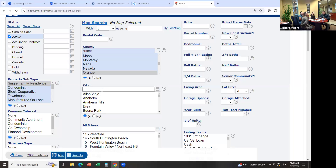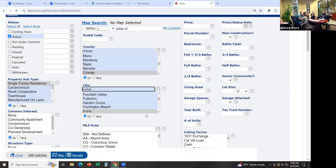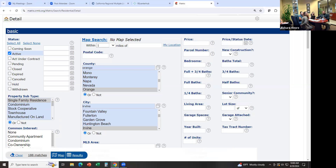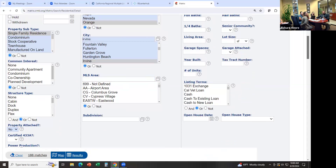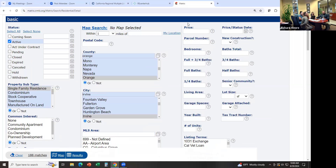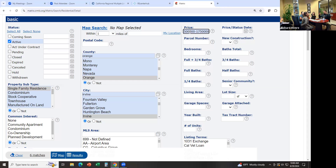Let's say we want to look at Irvine. You can select it from the list or type it in. Within Irvine, let's say they want to look anywhere in Irvine — they don't care where — this is broad. Their price limit is $1.5 million, so we're going to enter 1,500,000 minus. That means anything this price or less. You can also do 1,500,000 to 1,750,000 and that'll give you anything within that range only. In this case, we're just going to say anything below $1,500,000.